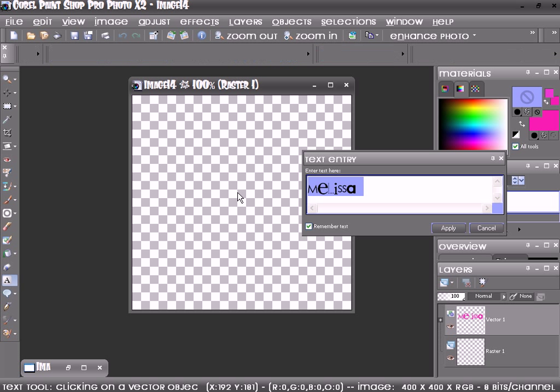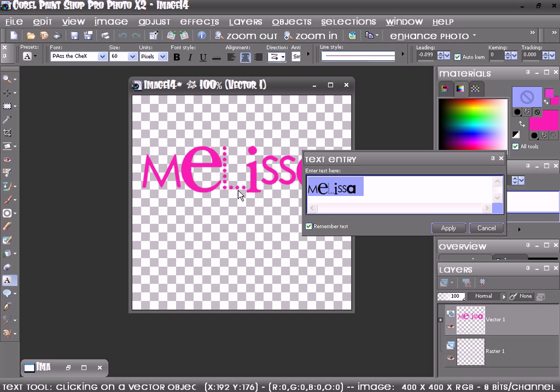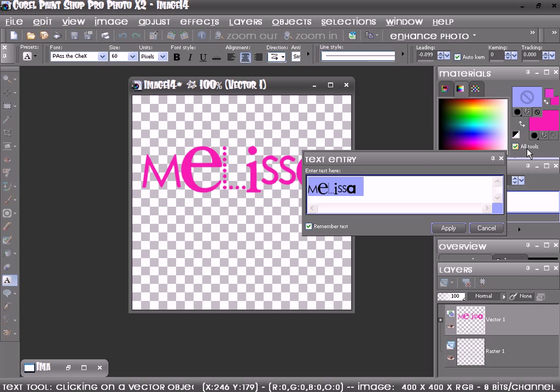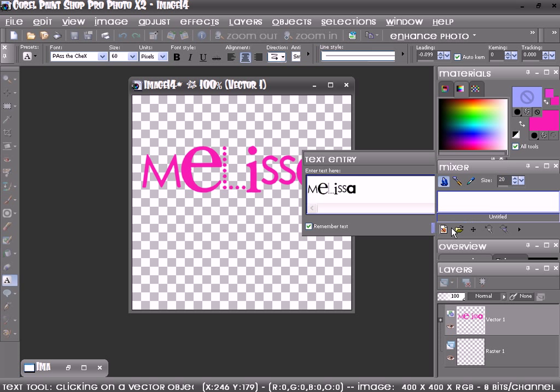And click on your raster layer. Then choose your color. I chose pink. Then click Apply.